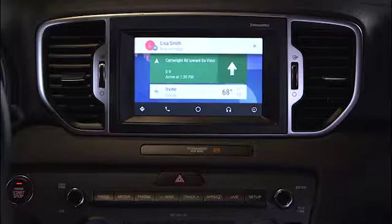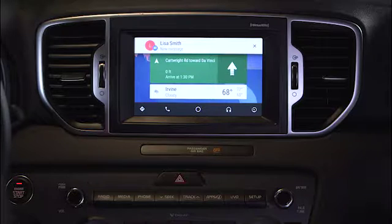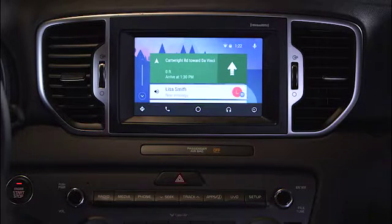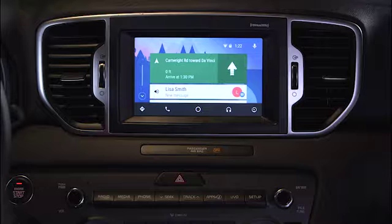The system will notify you when you receive a text. The text notification will display as a new card on your home screen. Once you select and press the card, the system will read the incoming text and give you the option to reply.